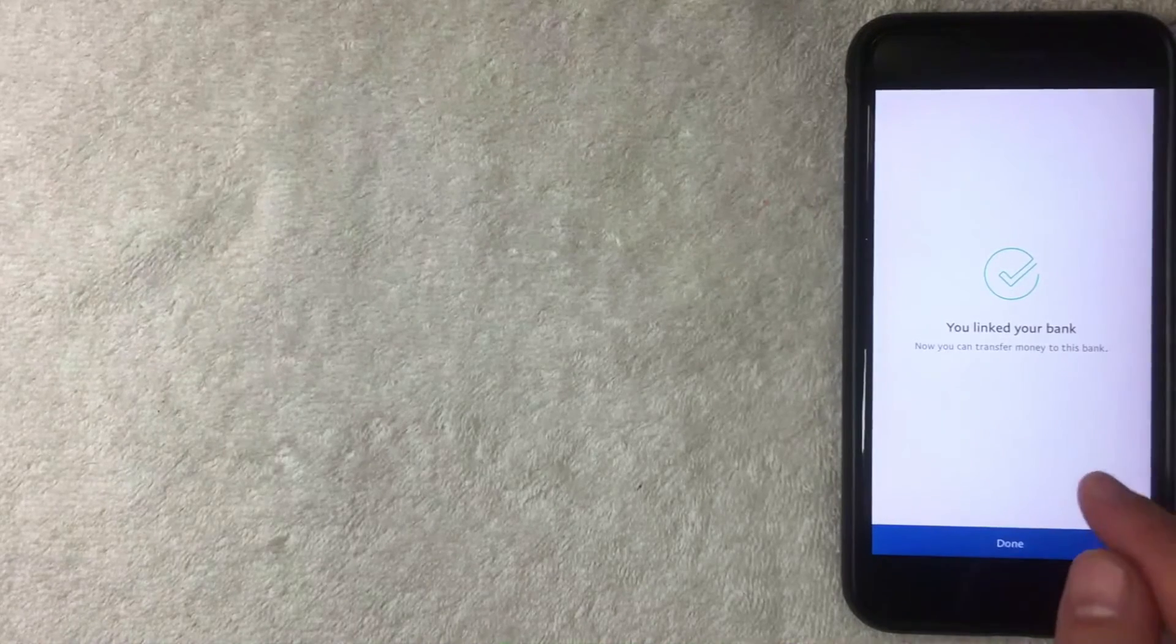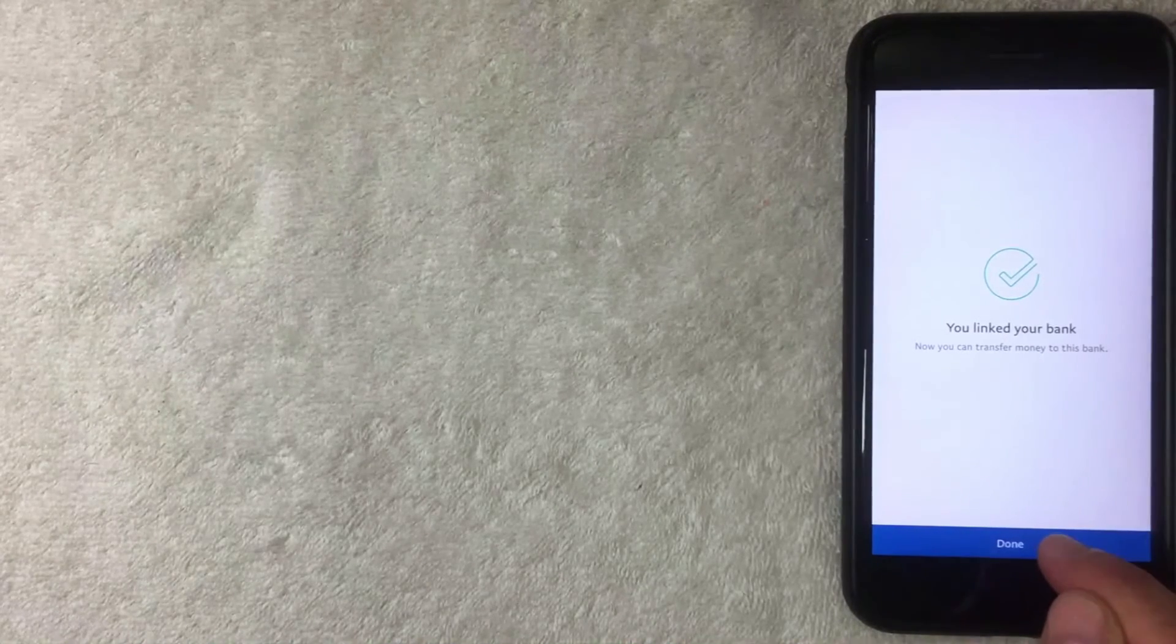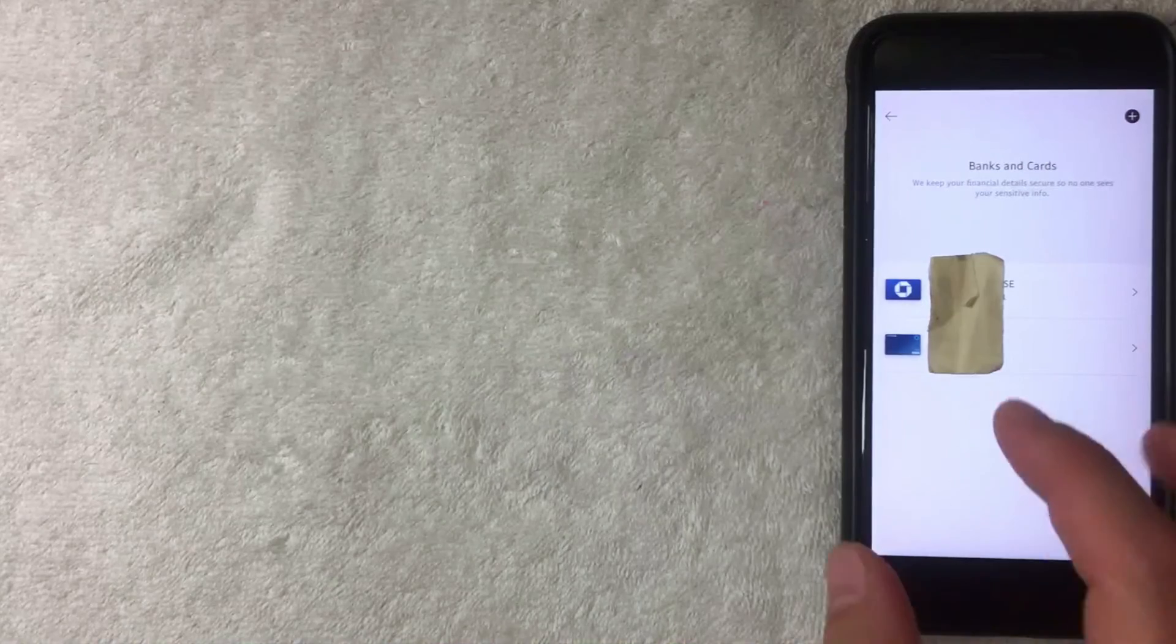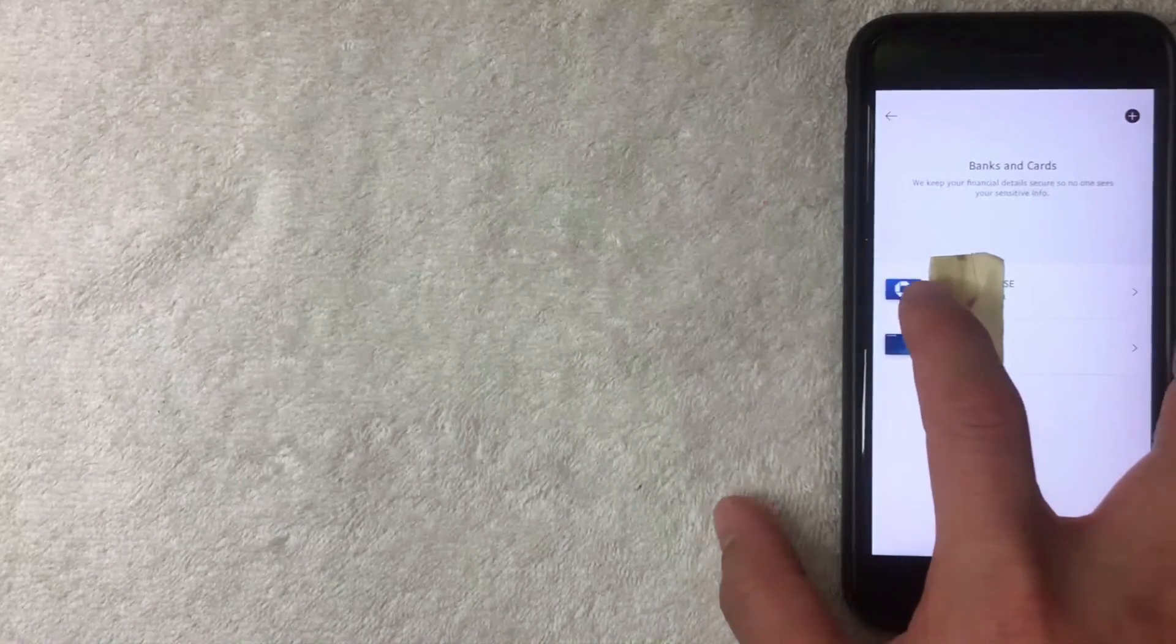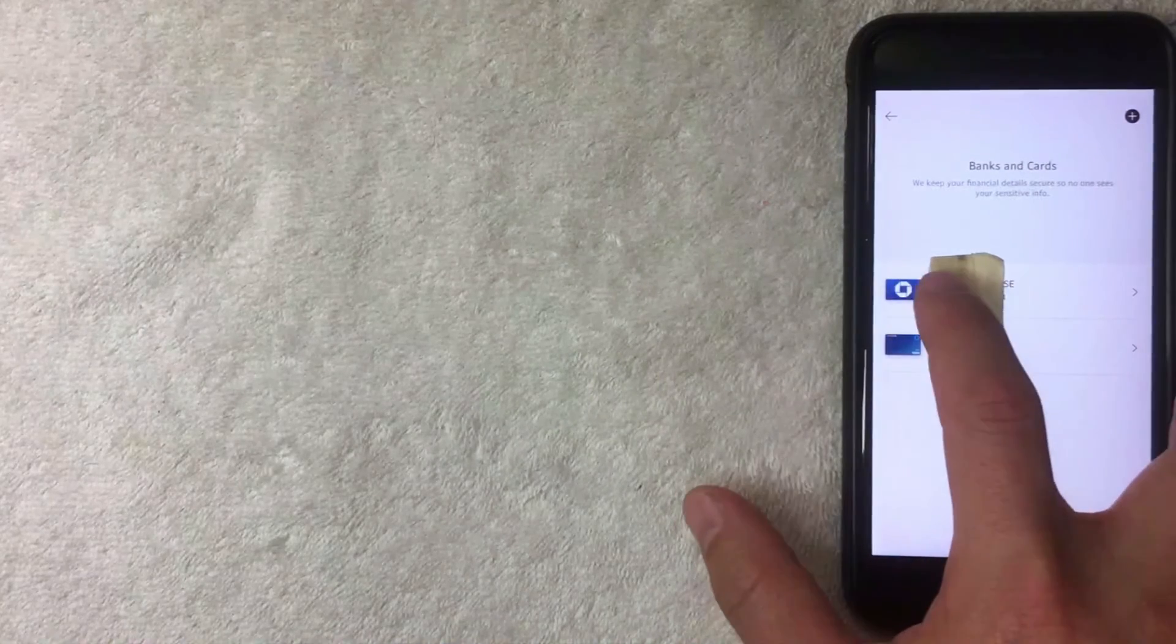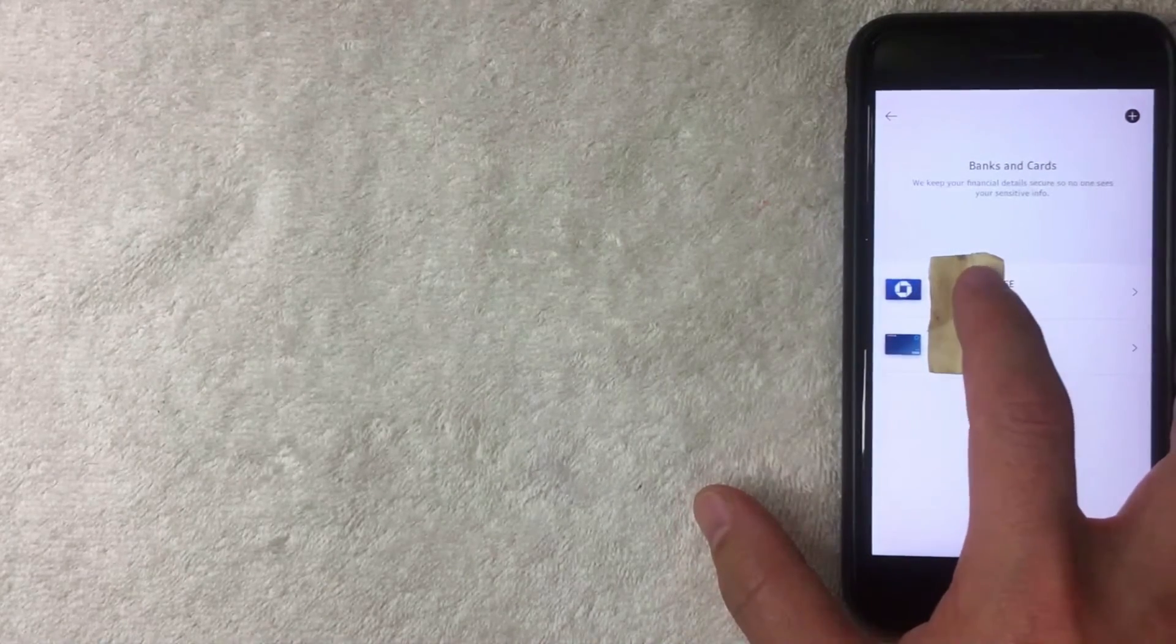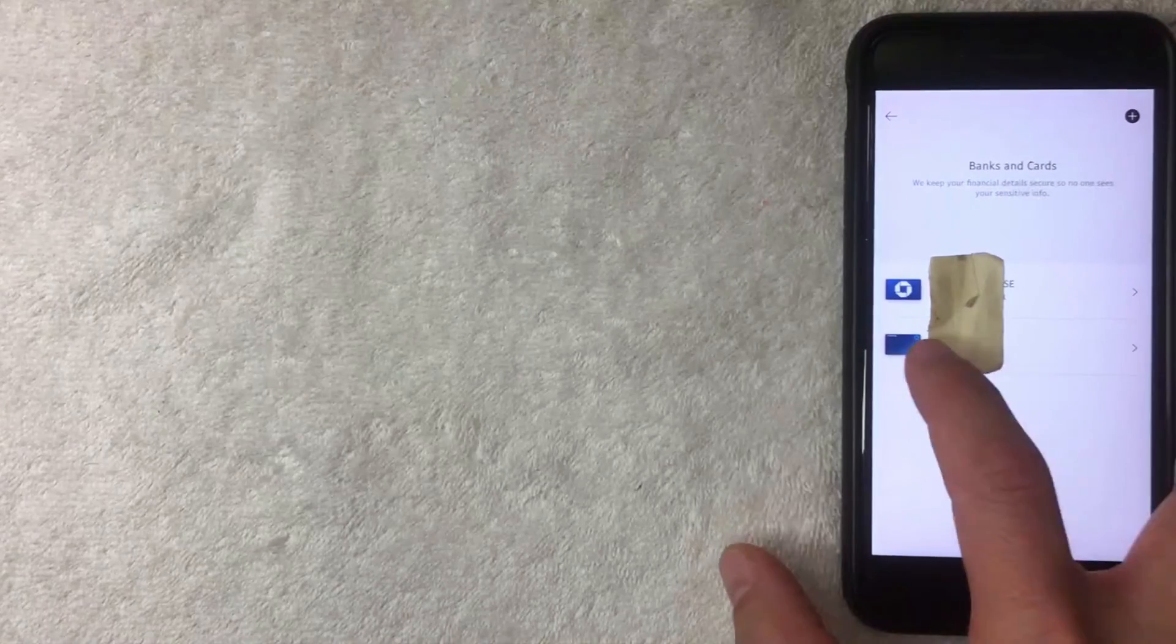All right, next you can see that I now have a checking account added into my PayPal account right here at the top, along with the debit card that I already had listed there.